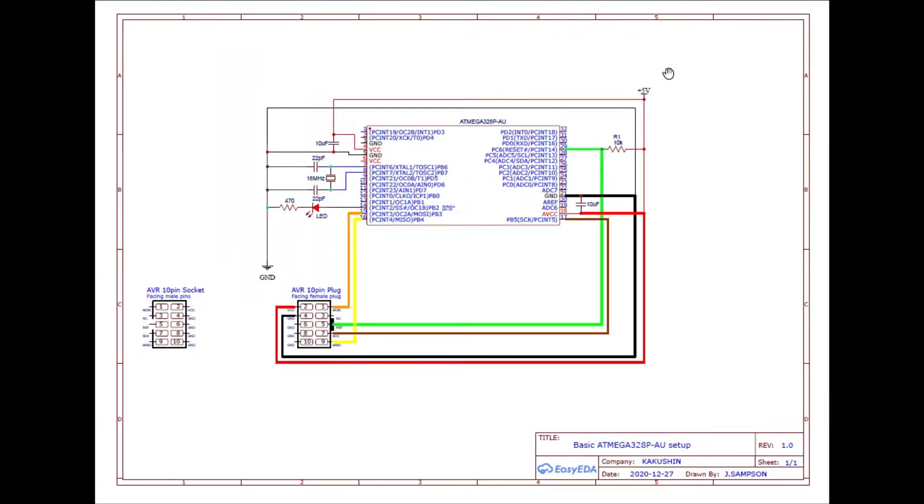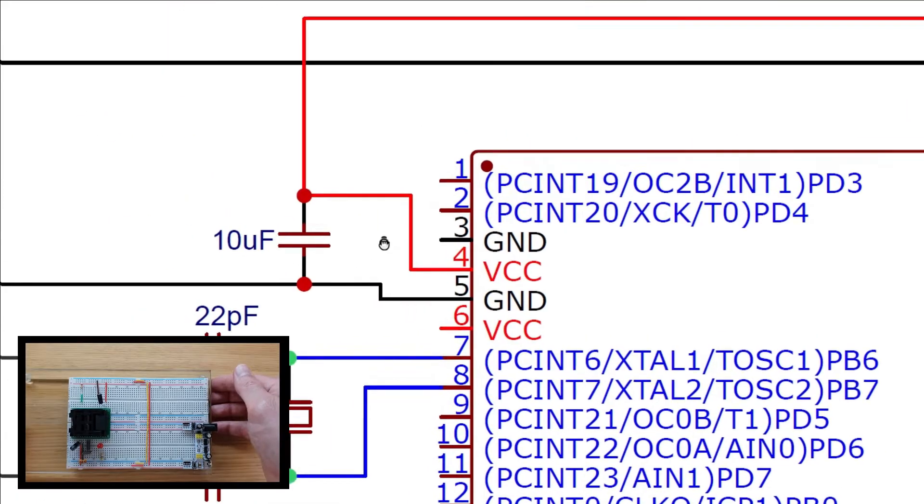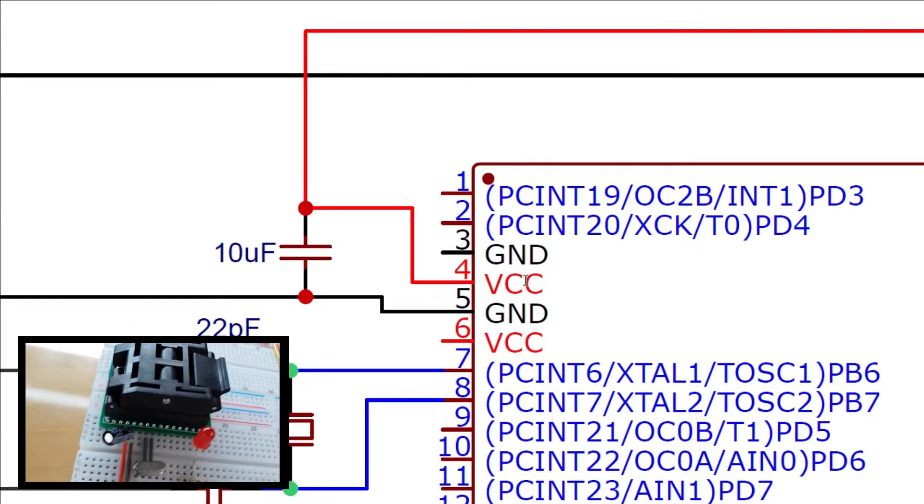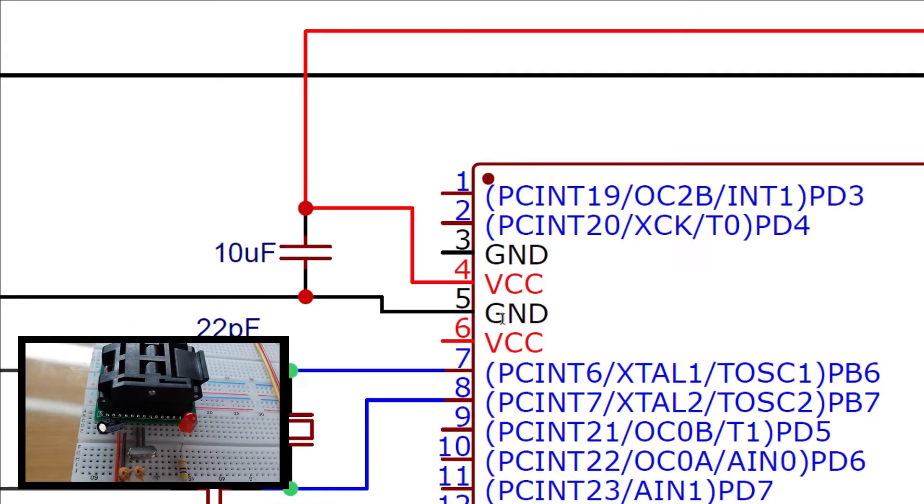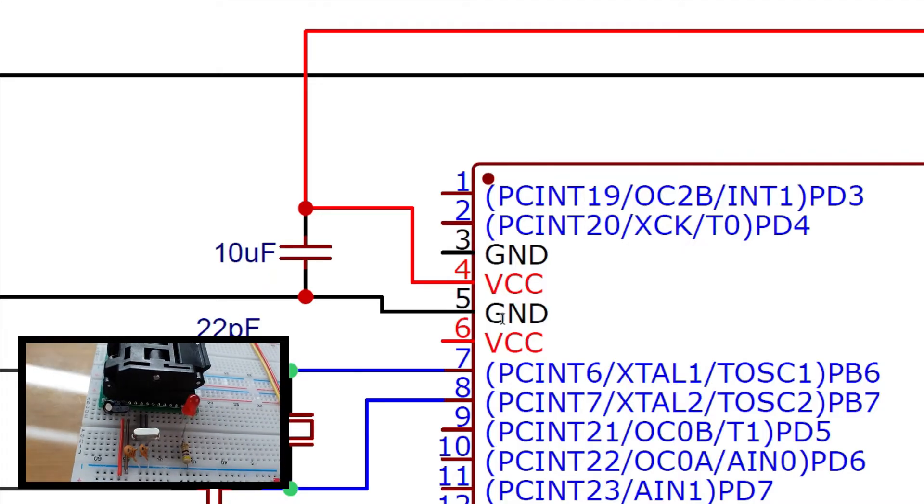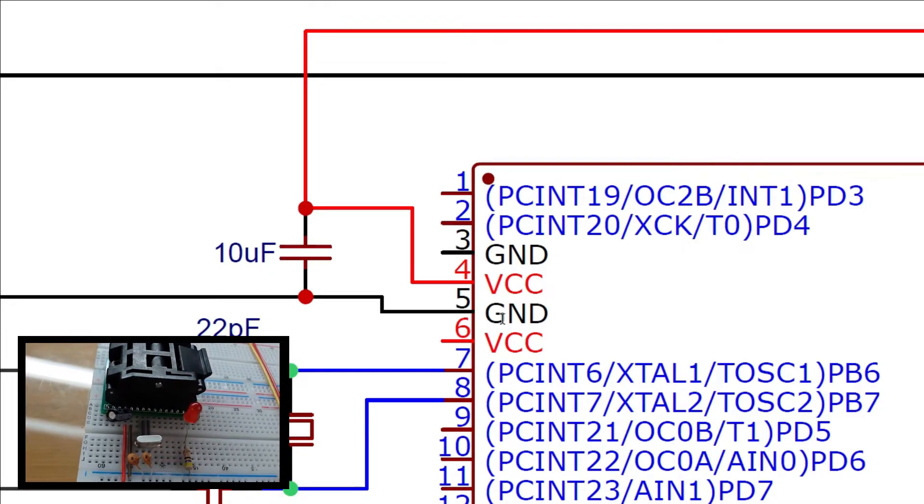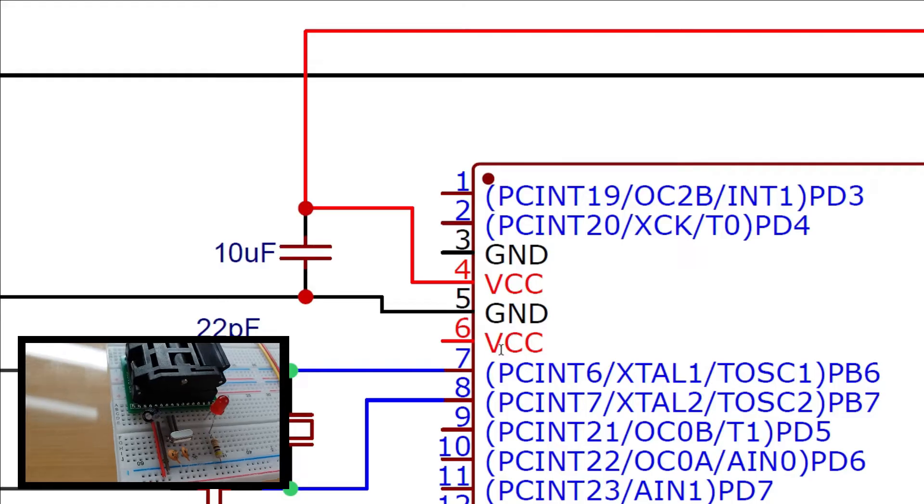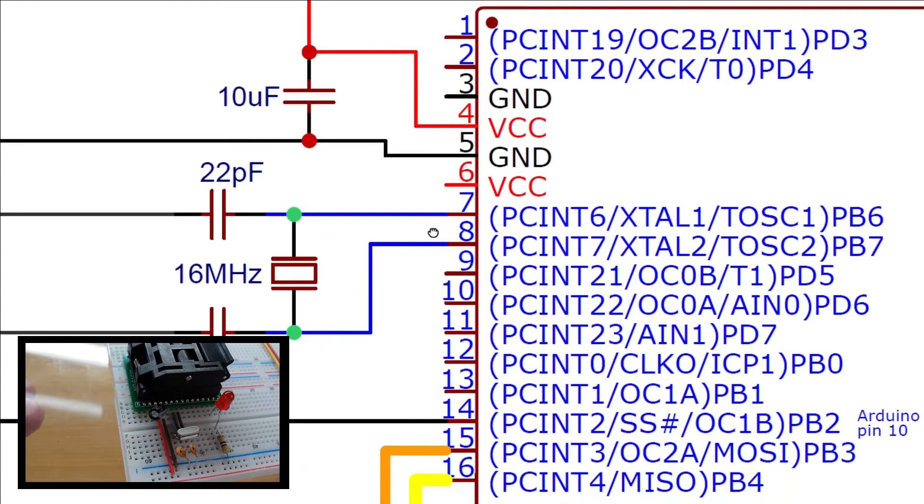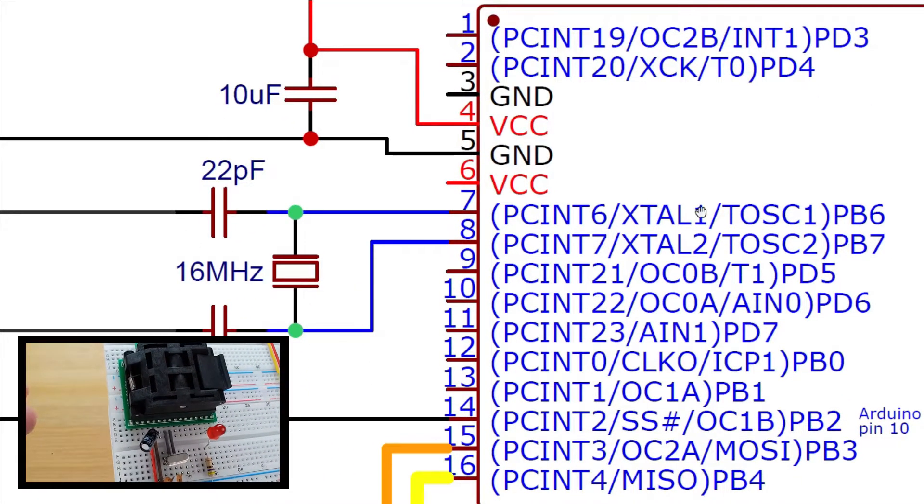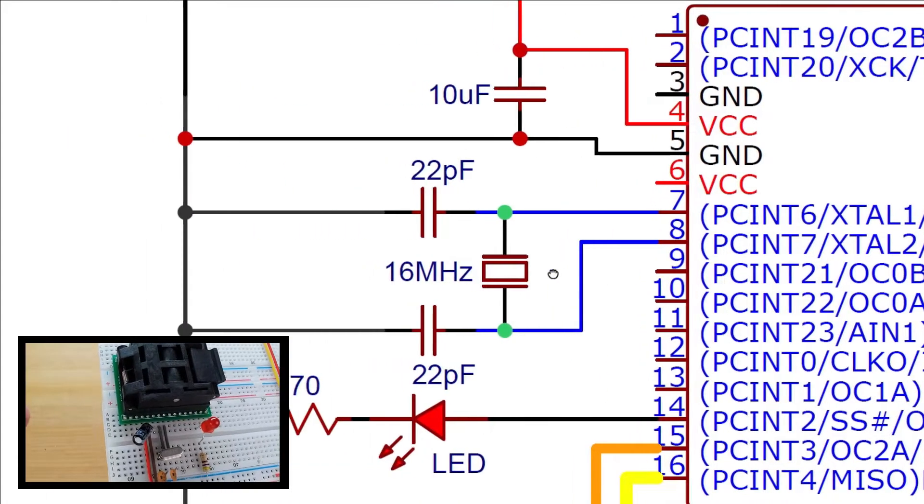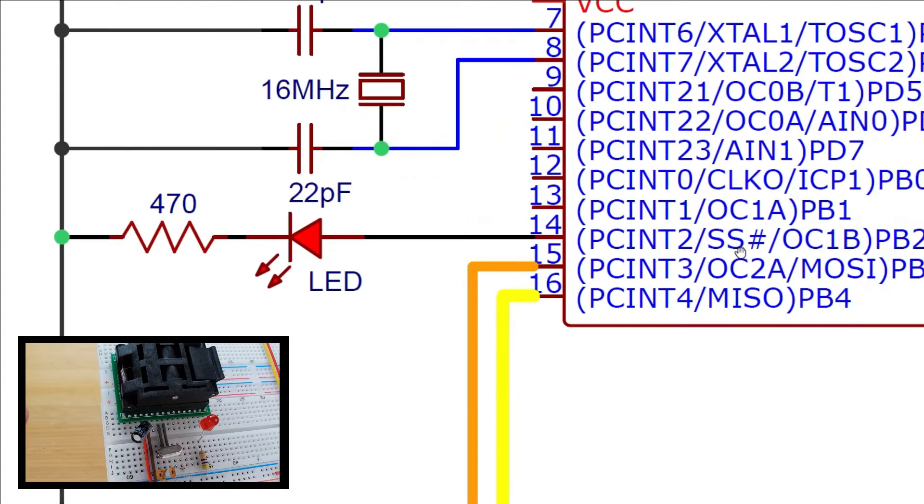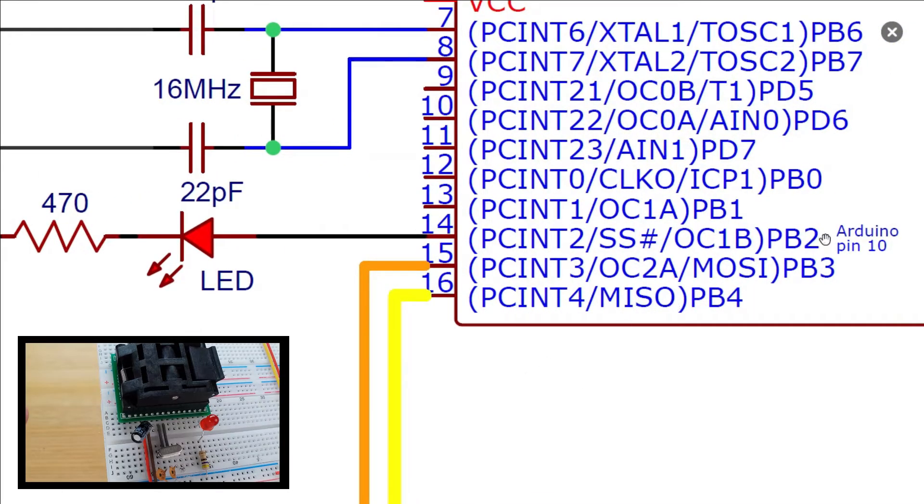Here is a schematic showing the basic circuit including the in-system programming ISP connections. Power is connected to VCC and ground through pins 4 and 5 along with an optional 10 microfarad decoupling capacitor. Pins 7 and 8 are connected through twin 22 picofarad capacitors to ground with an oscillator crystal across them. Pin 14 which is mapped to Arduino pin 10 fires the LED in our blink sketch.